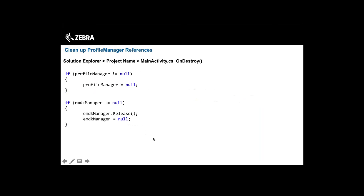For cleanup with Profile Manager, in onDestroy make sure to null out the Profile Manager object, release EMDK resources, and null out the EMDK Manager as well.